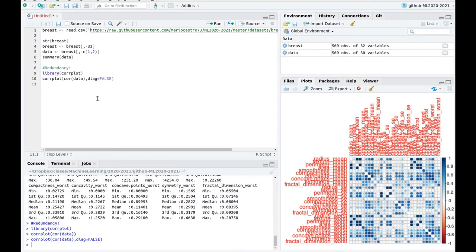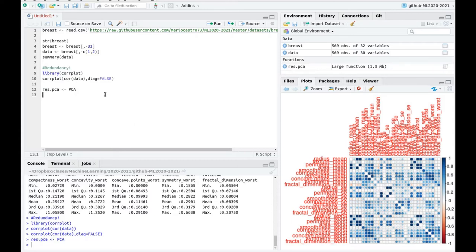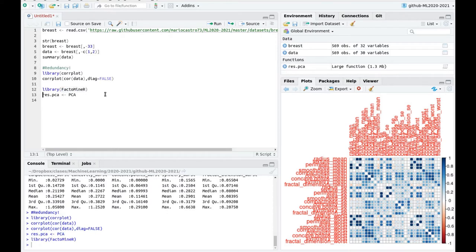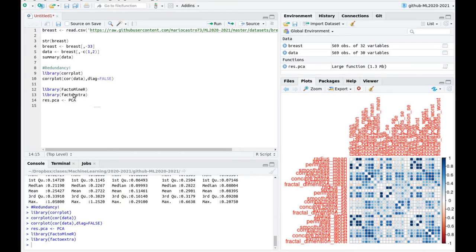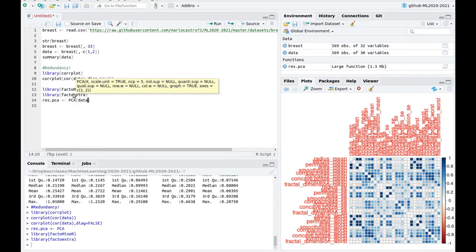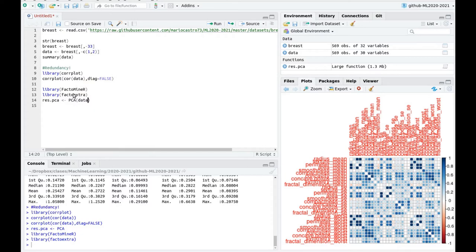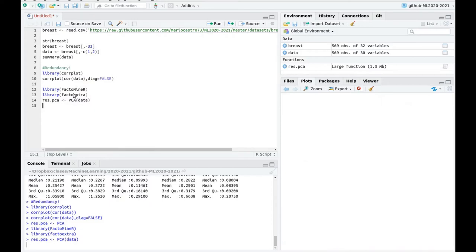Let's start. I'm going to put everything in this results variable, results PCA. I'm going to use the function PCA from the FactoMineR library. I'm also going to load FactoExtra for visualization. Now we can play a little bit — I'm going to use all the default parameters.